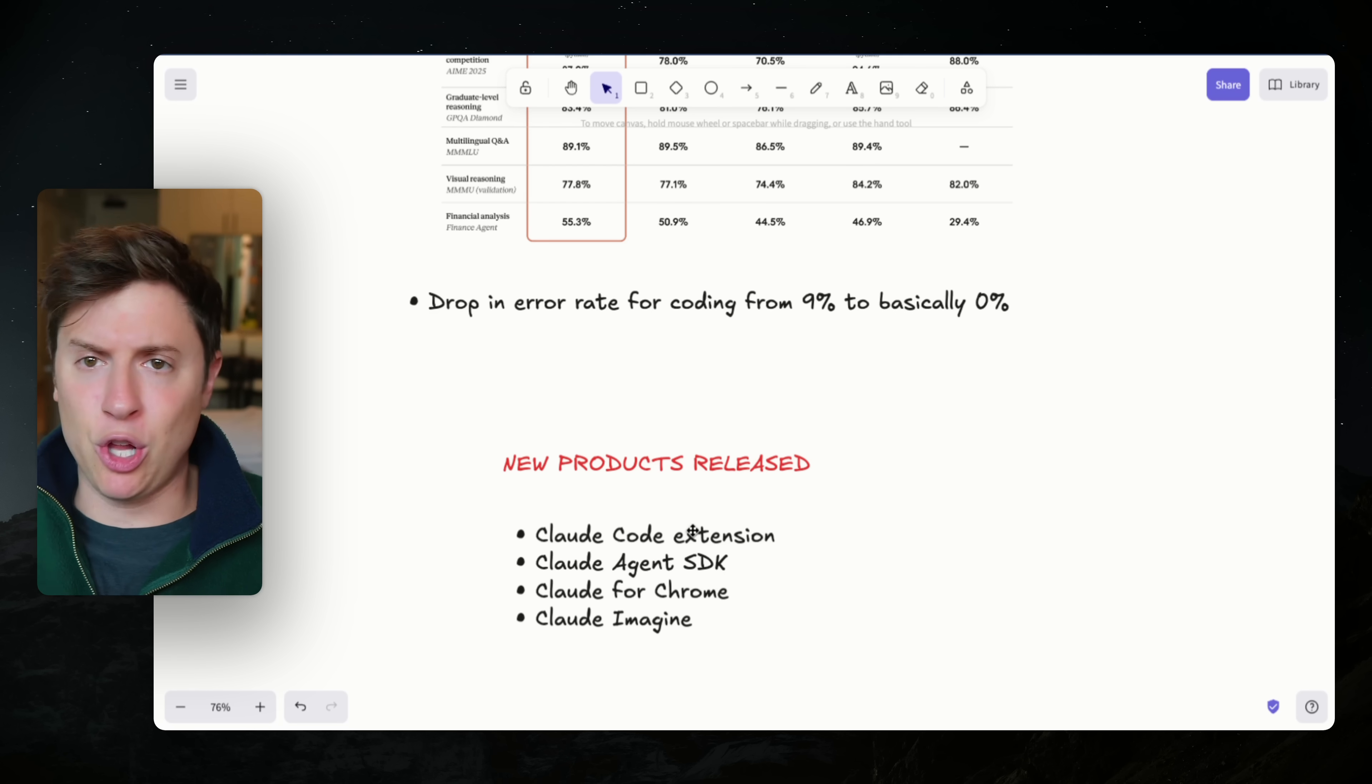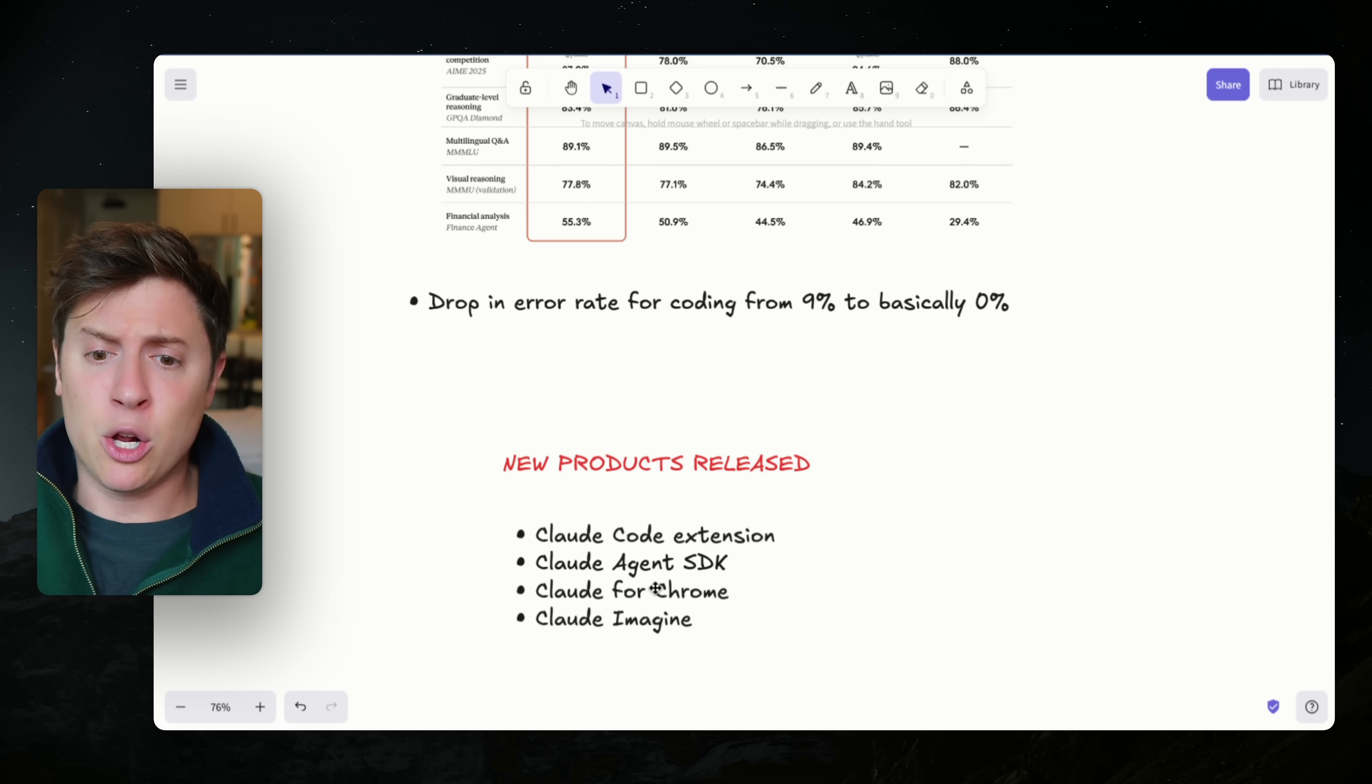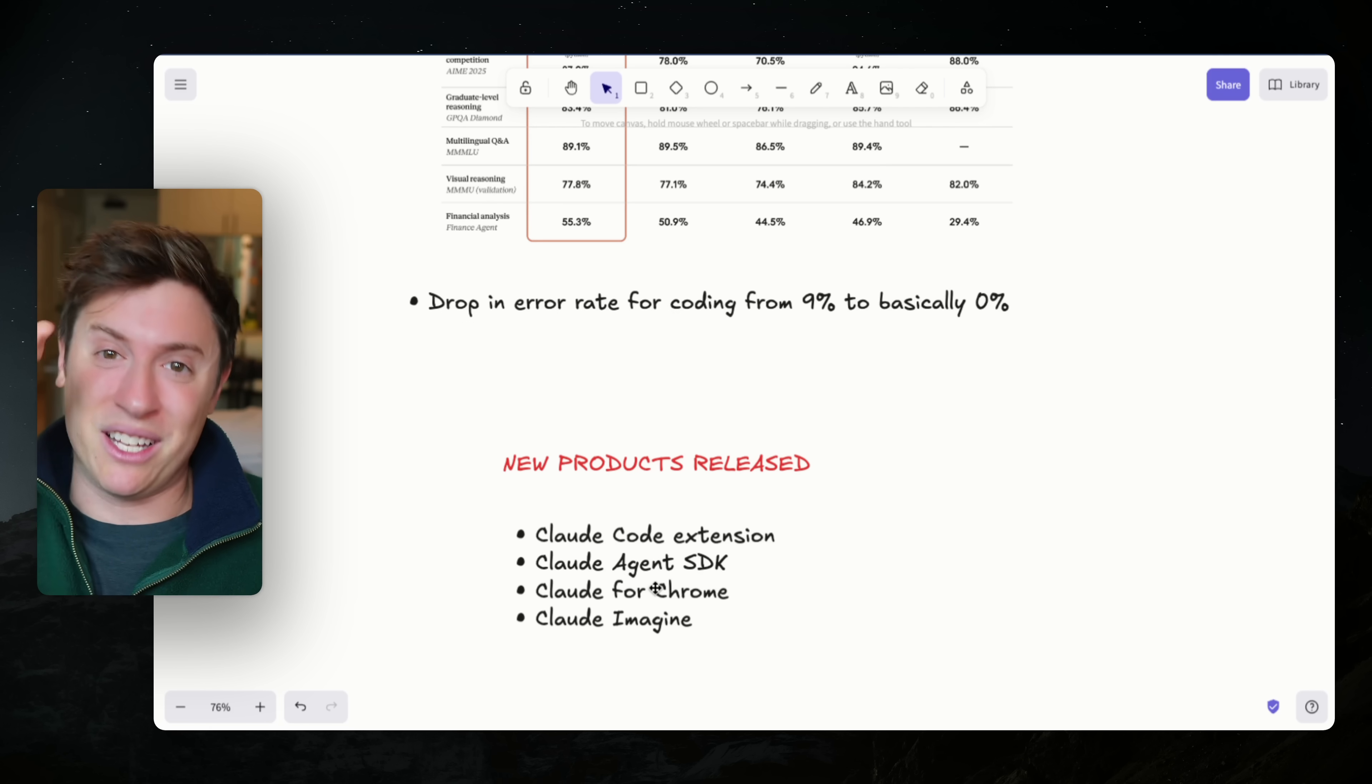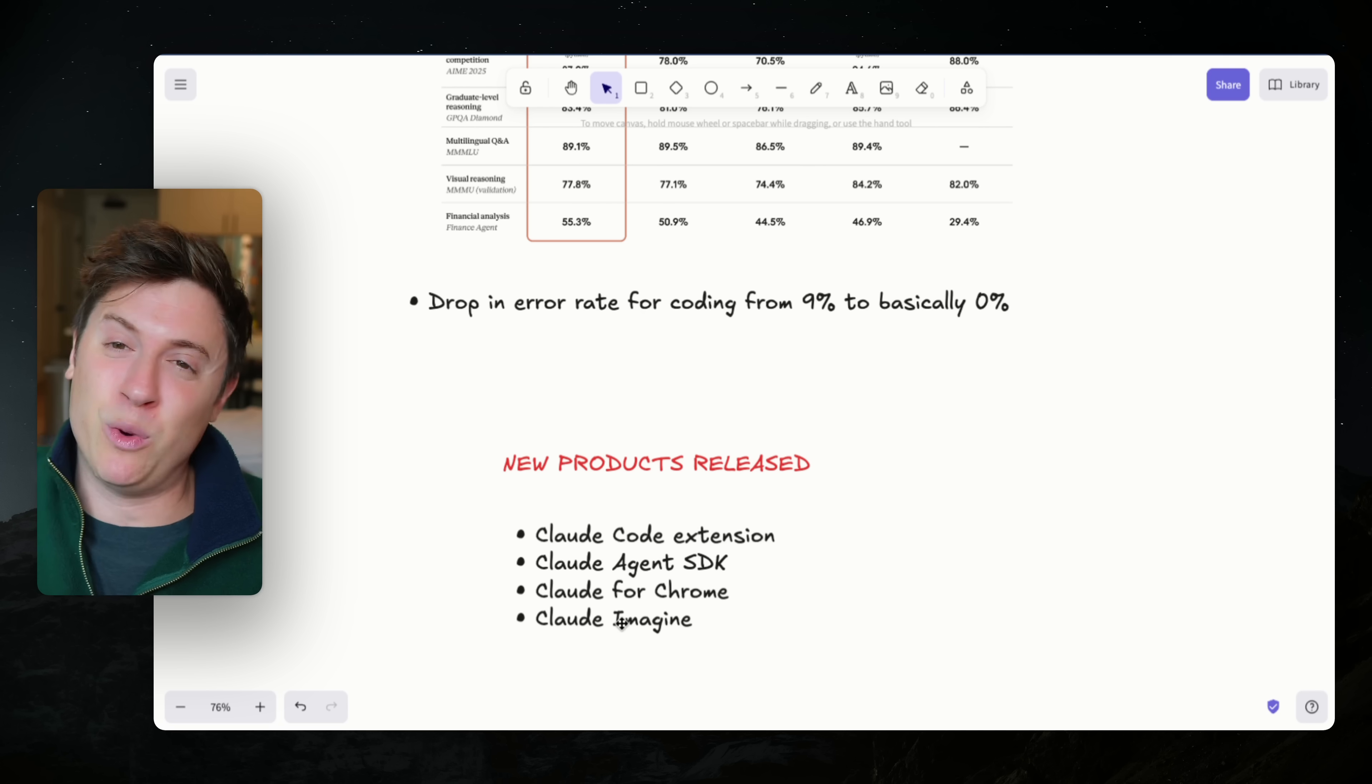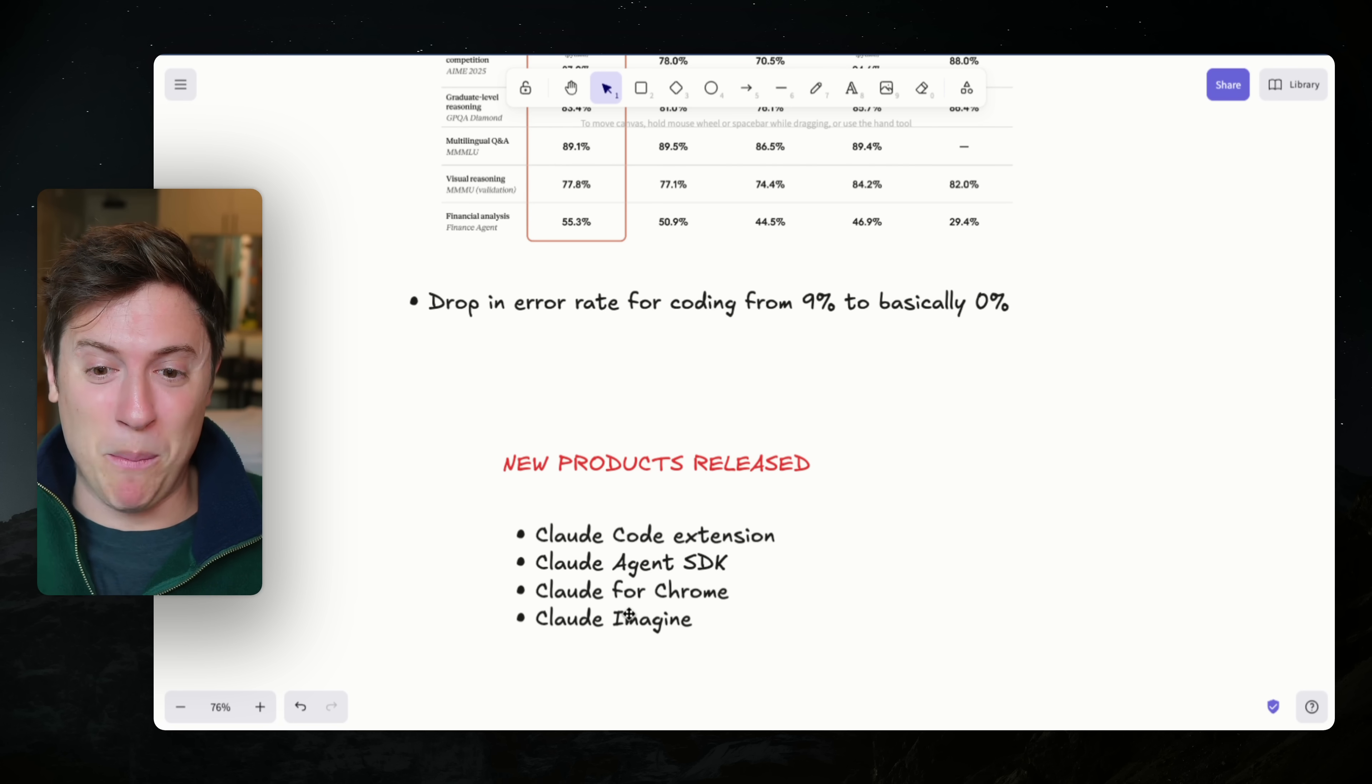They released a Claude code extension, which I'll show you. They released the Claude Agent SDK, which we'll talk about as well, which might be the biggest product of these four. Claude for Chrome, which is basically their Claude that can control your computer. I'll show you that real quick as well. And Claude Imagine, which I think is the coolest of the four. I'll give you a demo of that, but I think that might be the future of vibe coding as well. But what are these four things?